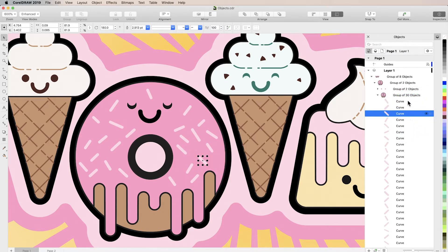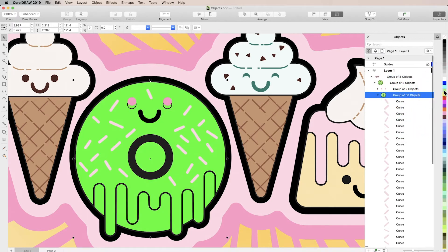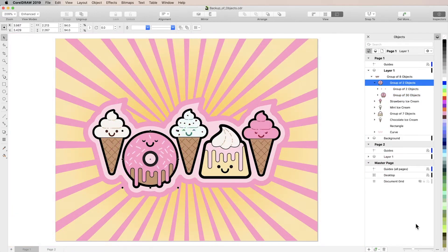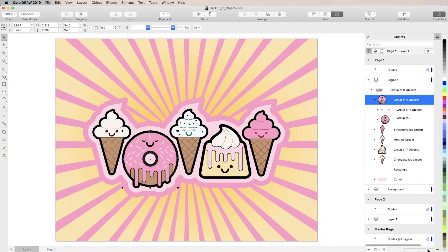If you make changes to an object on your page, its thumbnail will instantly update in the Inspector as well. You can even change the size of the thumbnails by using the slider at the bottom of the Inspector.